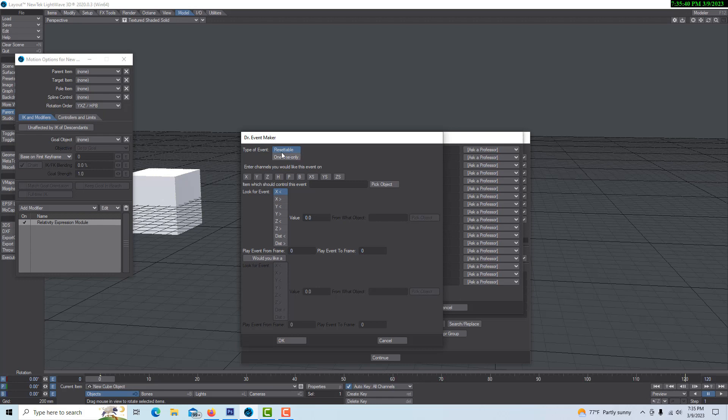Because it's a multi-slot, we can go here and do everything we need to do. Let's go ask the professor, Dr. Event Maker. We'll click on this and have it resettable. It asks to enter the channels you would like this event on - it would be on the rotation. So we want the rotation to kick in at the 100th to 120th frame. Let me see here - wait, that's just the animation. I wasn't paying attention, sorry.